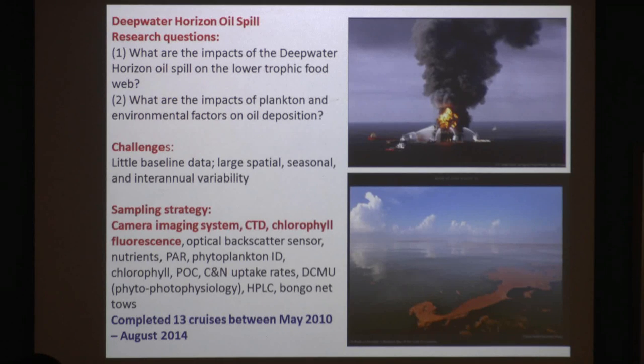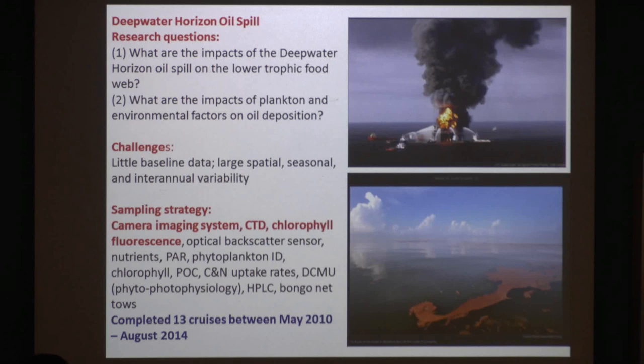So that's been an issue. Also, it's over a very large spatial scale, so there's a lot of spatial temporal variability.